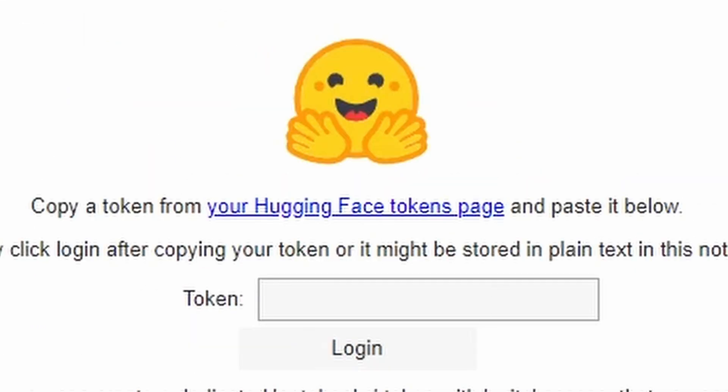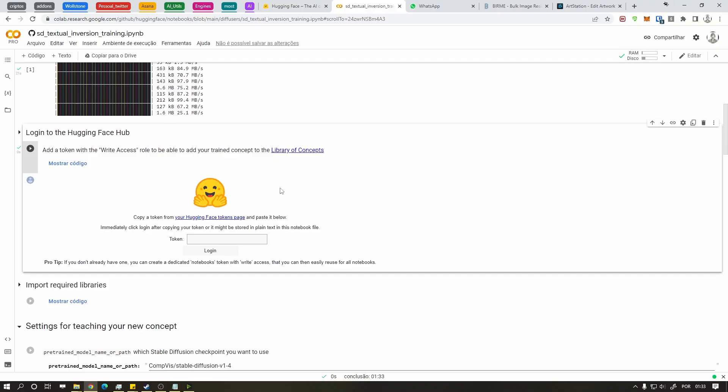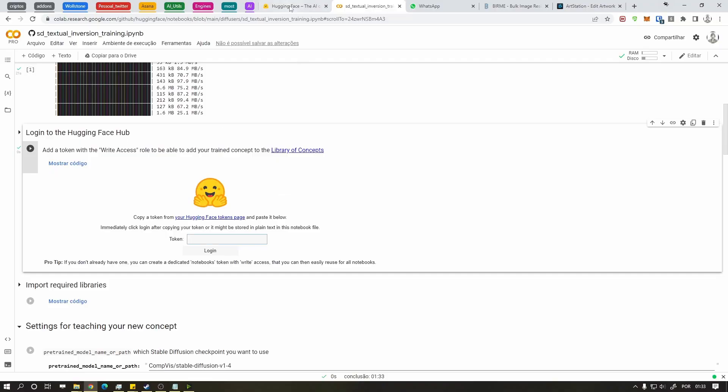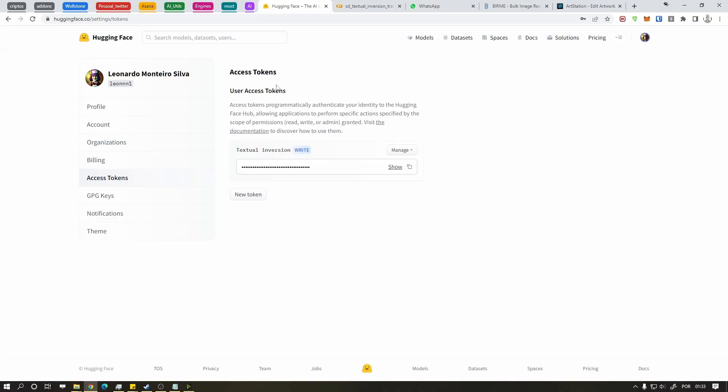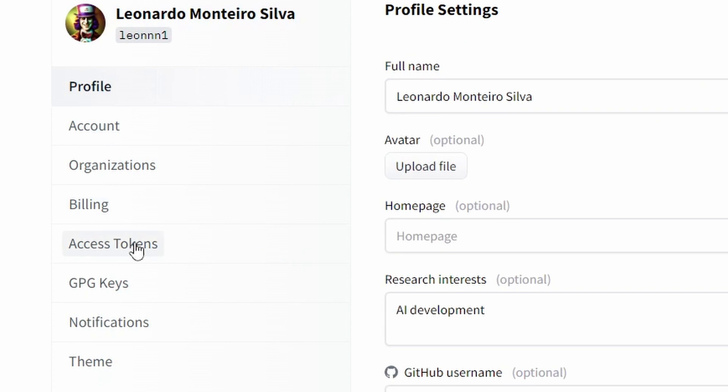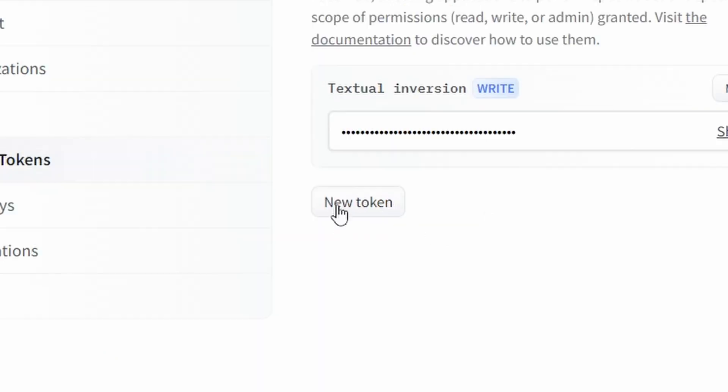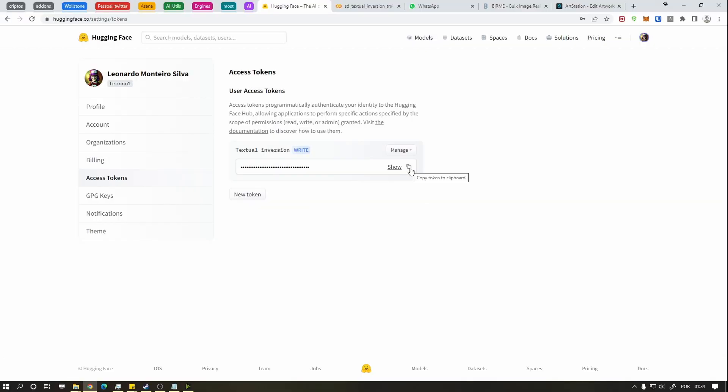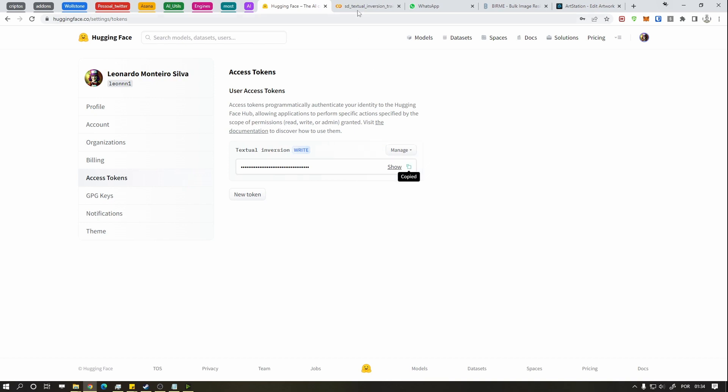But wait, you need to login somewhere. Go to the link in the description to the Hugging Face website. I'm not telling you how to sign up, I'm not your father. After logging in, go to the top right and go to settings. Find access tokens, create a new one with any name and change the role to write and generate it. Copy the token, go to the Colab and paste it where it says token and login.